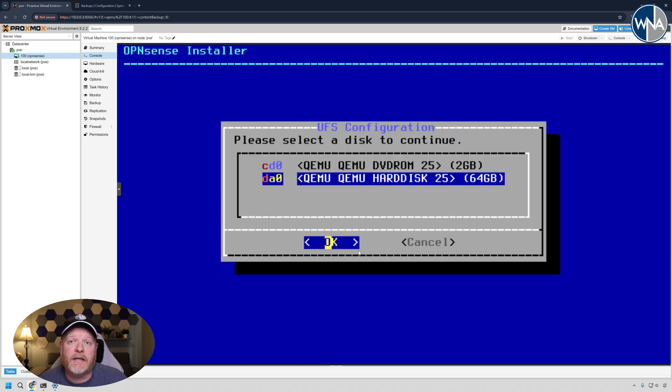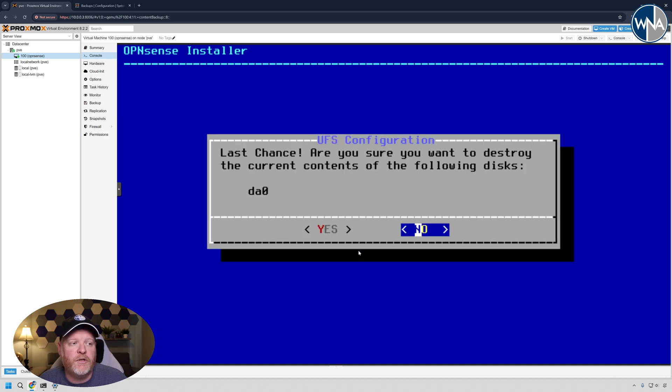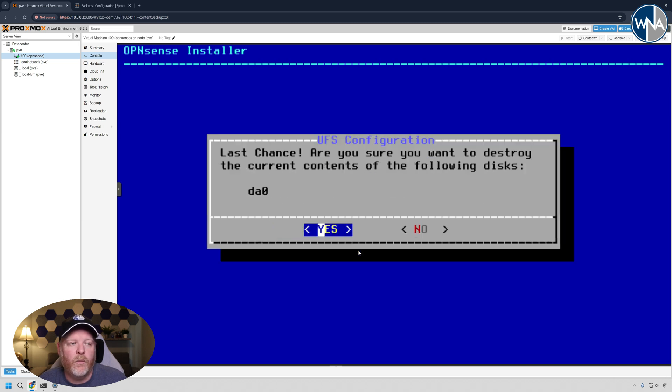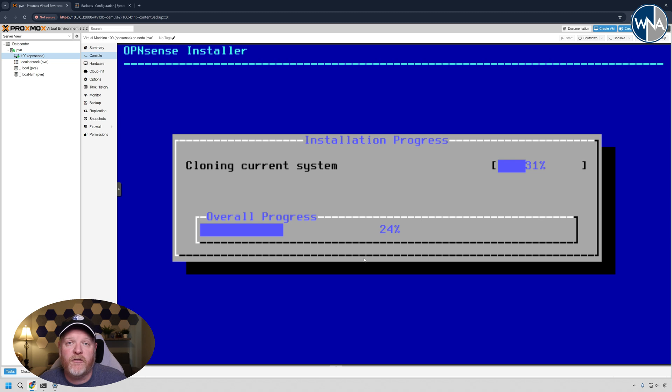We're going to select the 64 gig or whatever size hard drive you selected. We're going to do an 8 gig swap, which is fine. And then here, it's just warning, are you sure you want to wipe this? Since it's a virtual machine, yep, absolutely. We're going to go ahead and wipe this drive. It's going to create all the drives, set everything up and start the install for us.